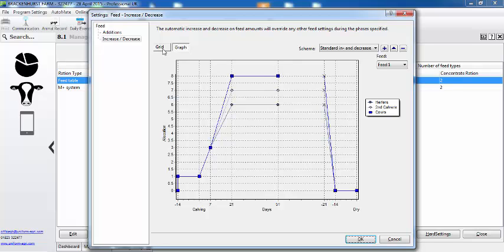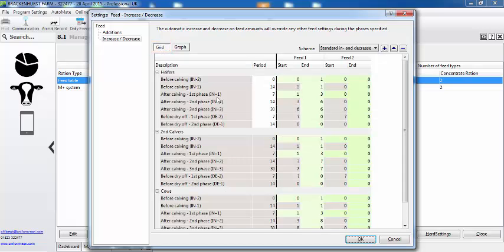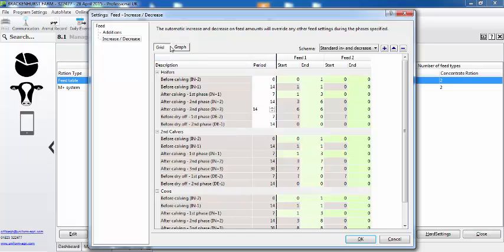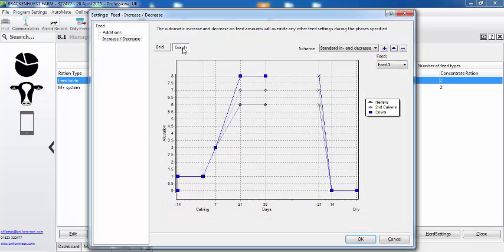If we then want to change it, if we decide we want the feed calculation to kick in earlier, what we need to do is go to the graph and we can just change the number of days here. So I'll reduce that to two weeks and you can then see what effect that has on the graph. So now we start feeding based on milk yield on day thirty-six.